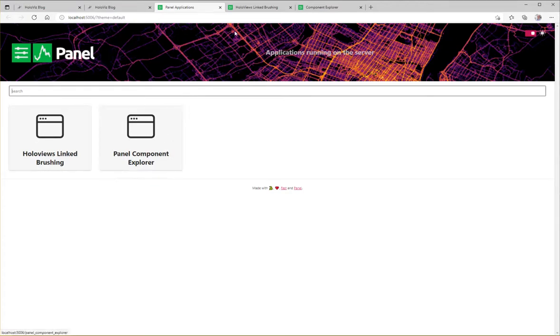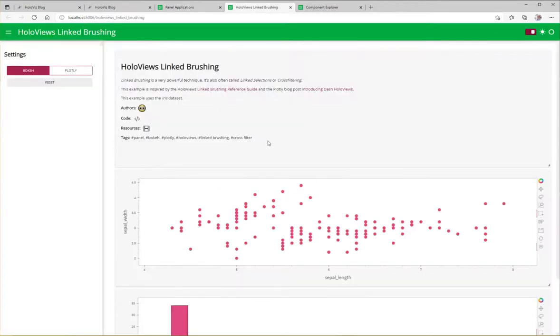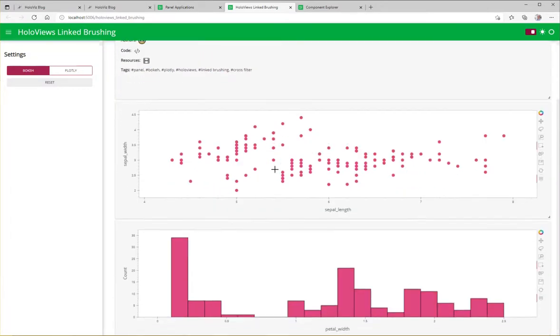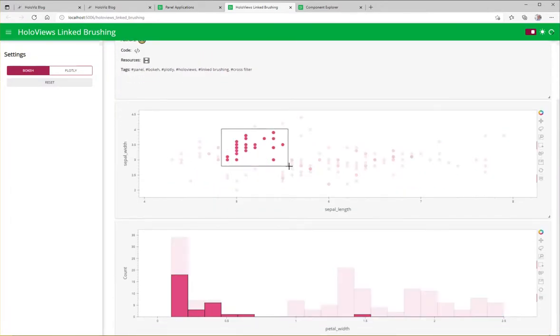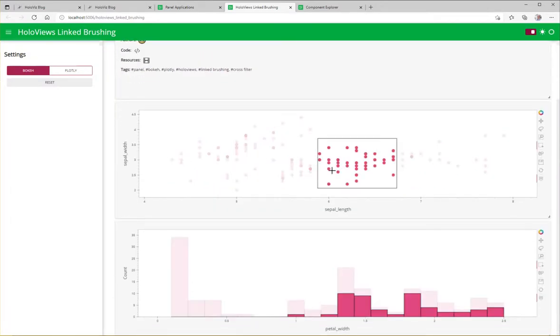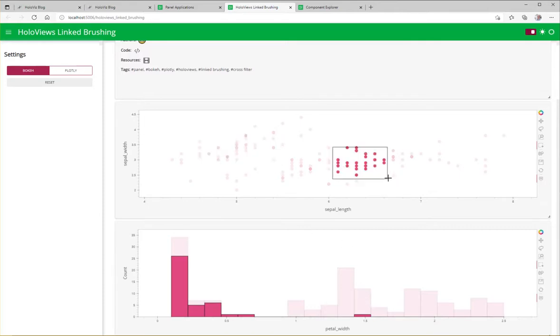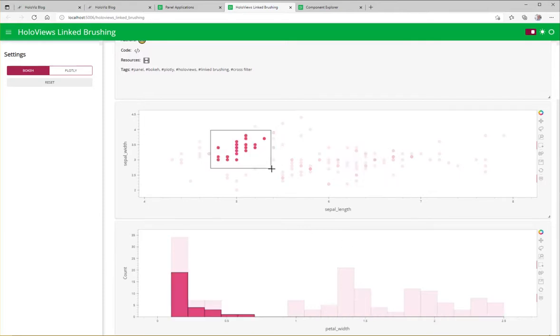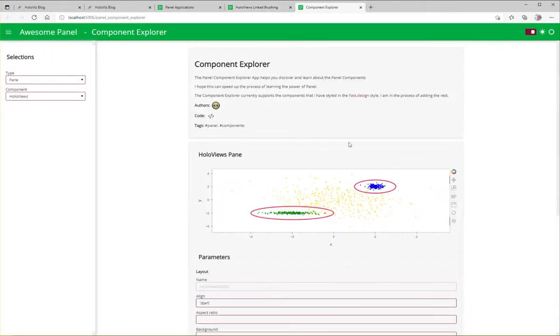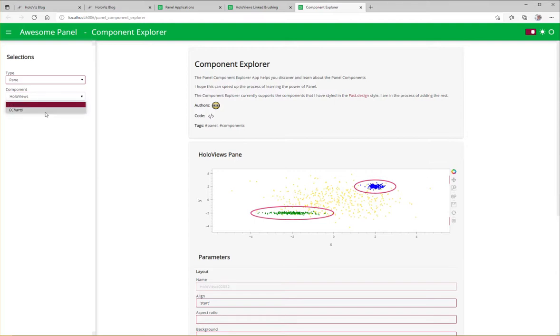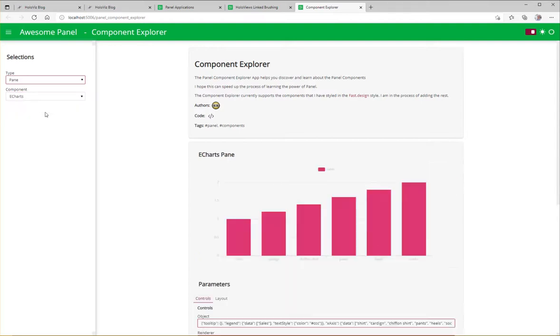But let's take a look. Okay, so now we have one of these applications served here. It's nice. It's linked brushing. One of the things that the HoloVis ecosystem makes really easy to create. And we also have the component explorer here. We see a HoloVis plot. We can also have eCharts for example or matplotlib or whatever.